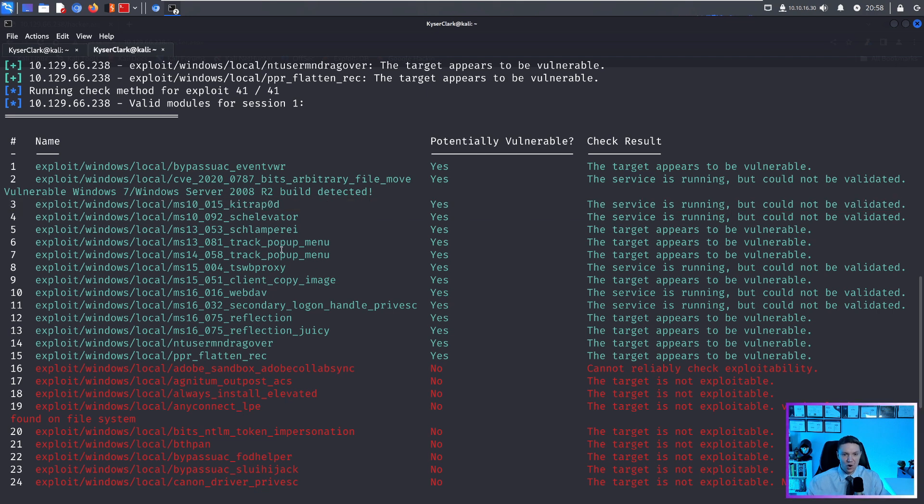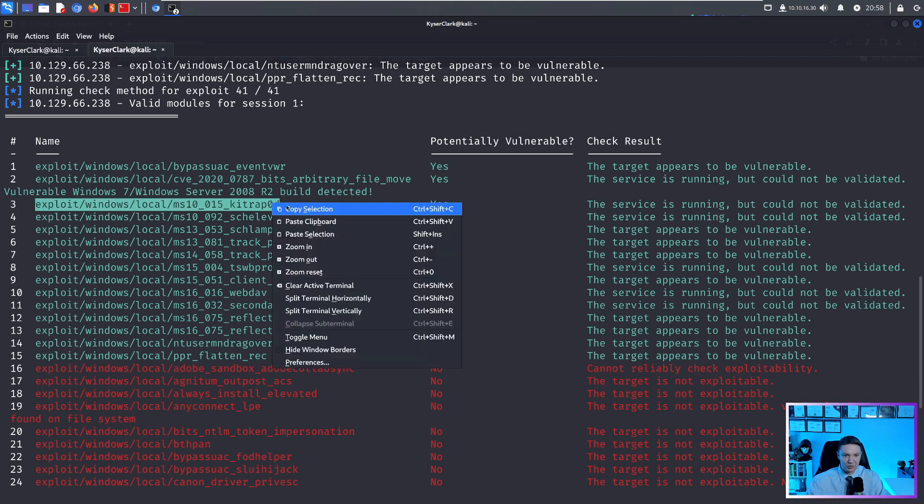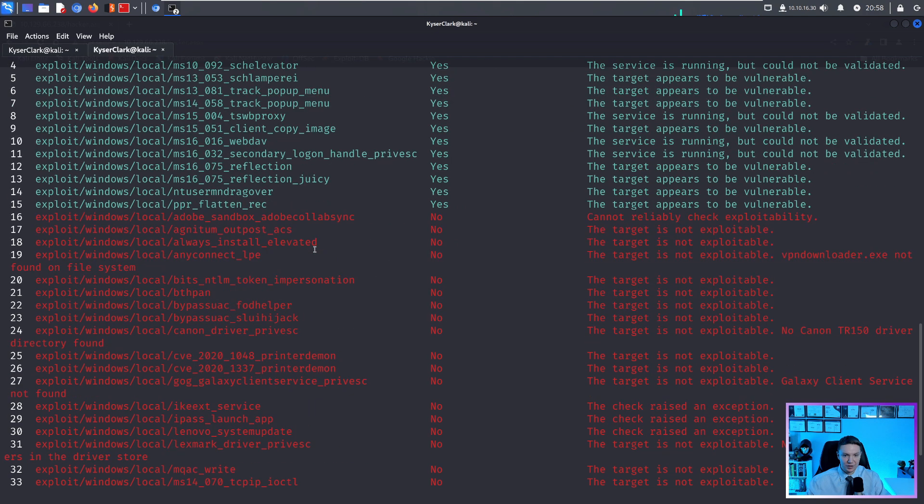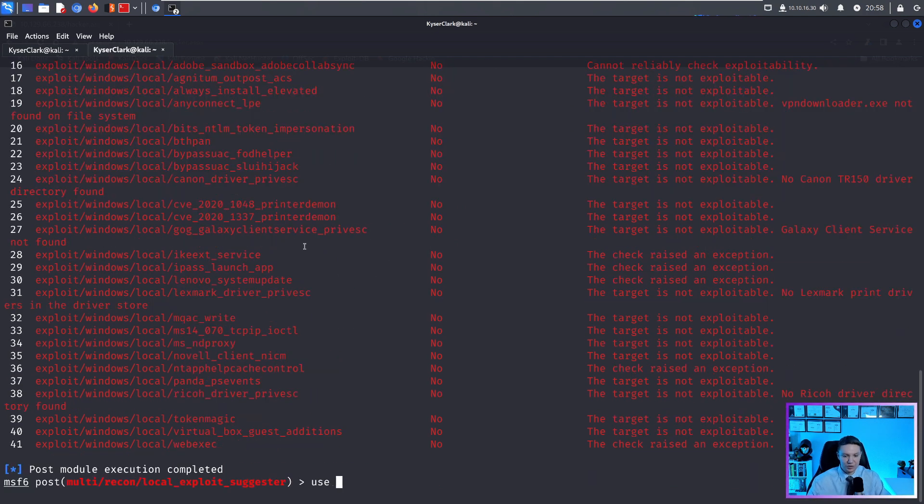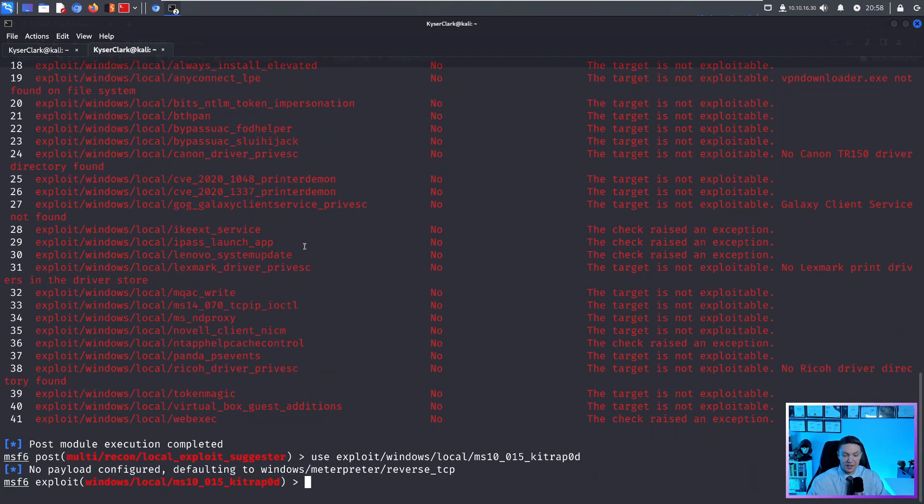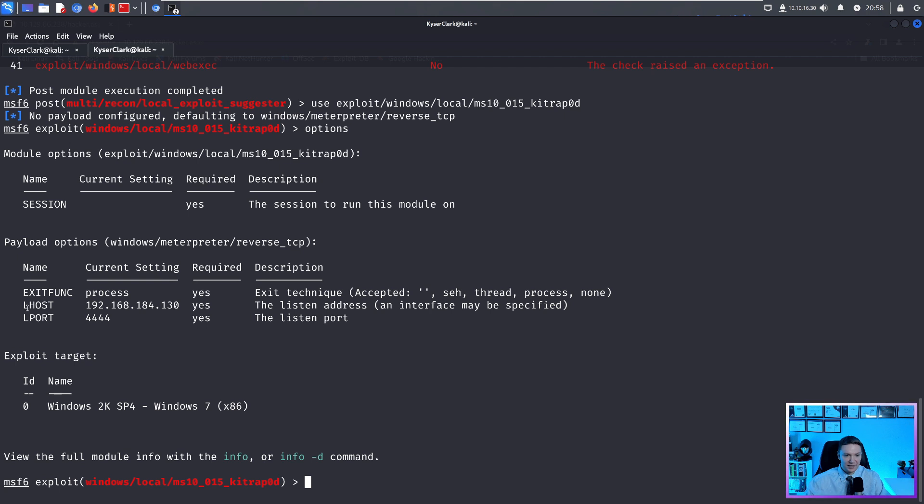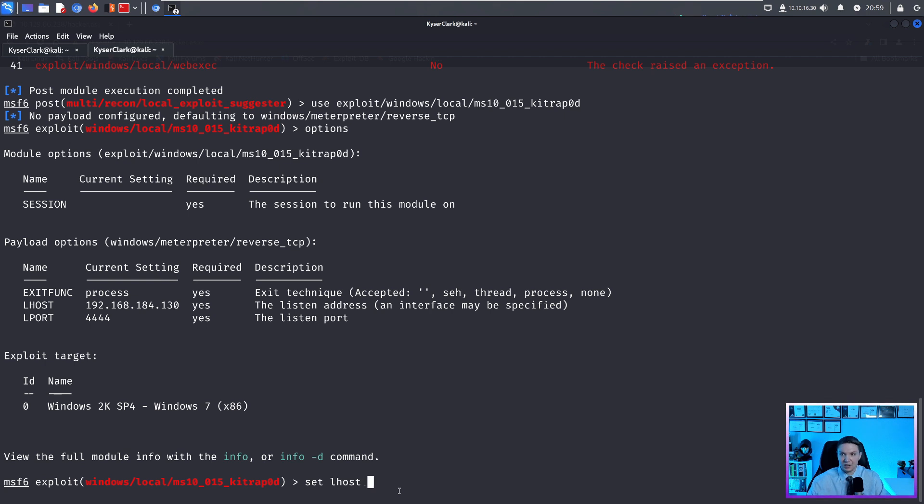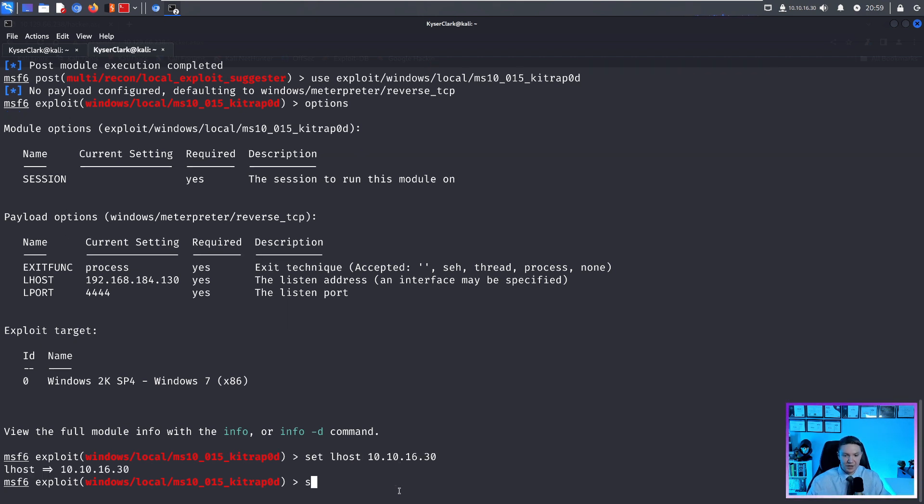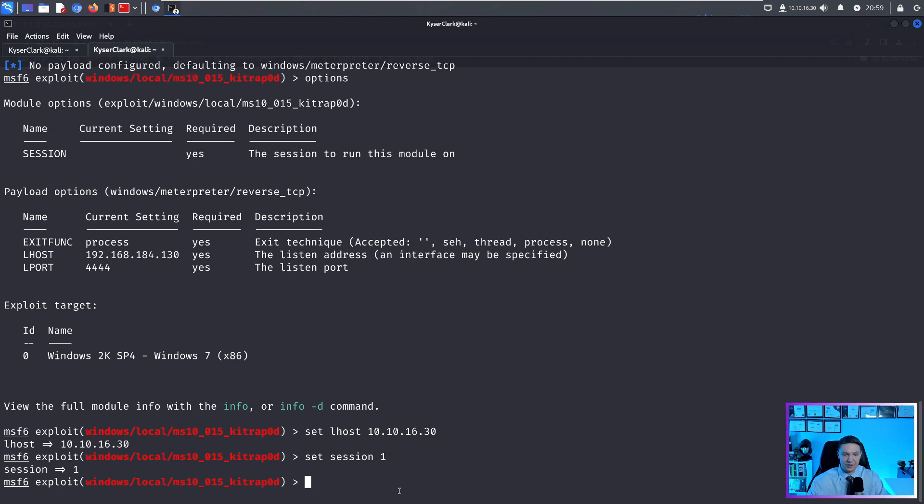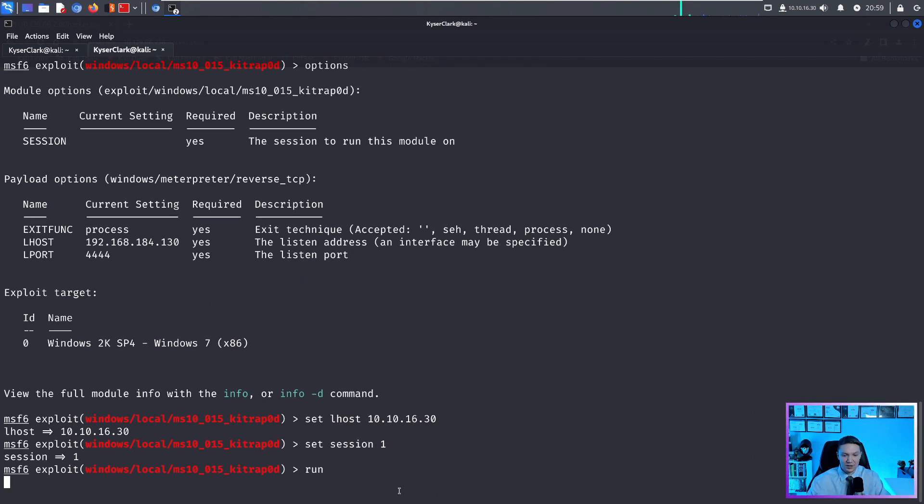So all we're going to do is we're going to copy this module. And we're going to do use, paste our module that we want to use. And again, we want to see options. And as you can see here, all we have to do is set our LHOST and our session. So set LHOST to 10.10.16.30.